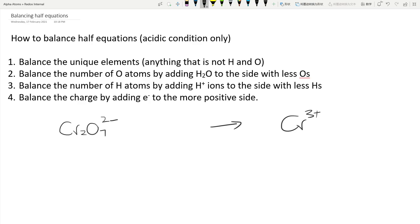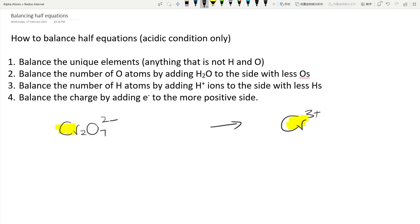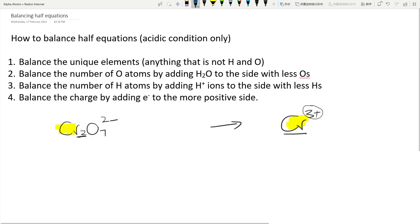Let's start with the dichromate and chromium ion half equation: Cr2O7²⁻ turning into Cr³⁺. Step one — look at the Cr. There are two Cr's on the left-hand side and one Cr on the right-hand side. The charges don't tell you the quantity of atoms, so put a 2 in front of the Cr³⁺.